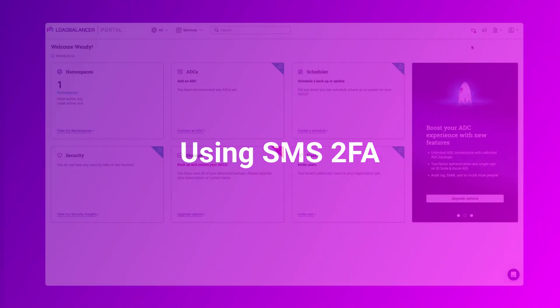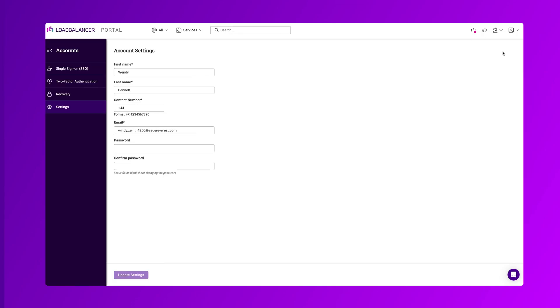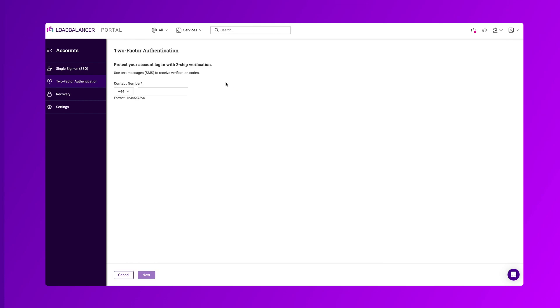Now we'll look at using SMS. Select account from the top right menu and click two-factor authentication in the left menu. Here you will see both options so select setup next to SMS.